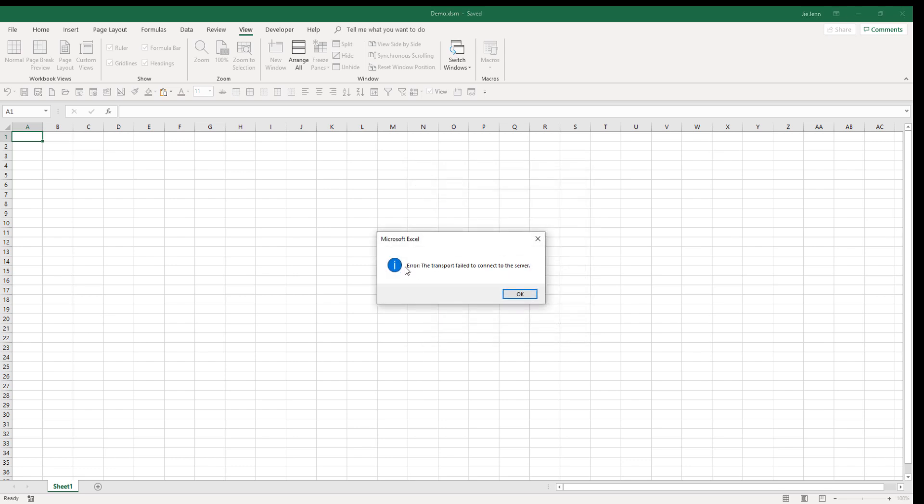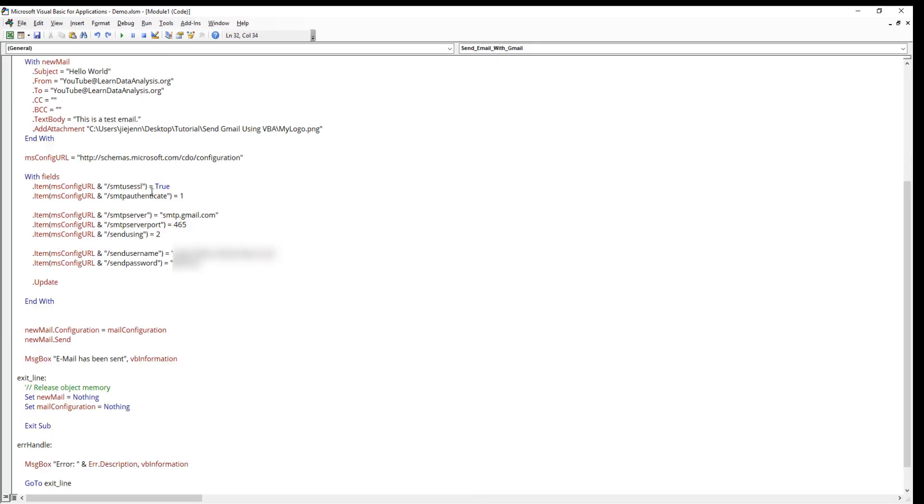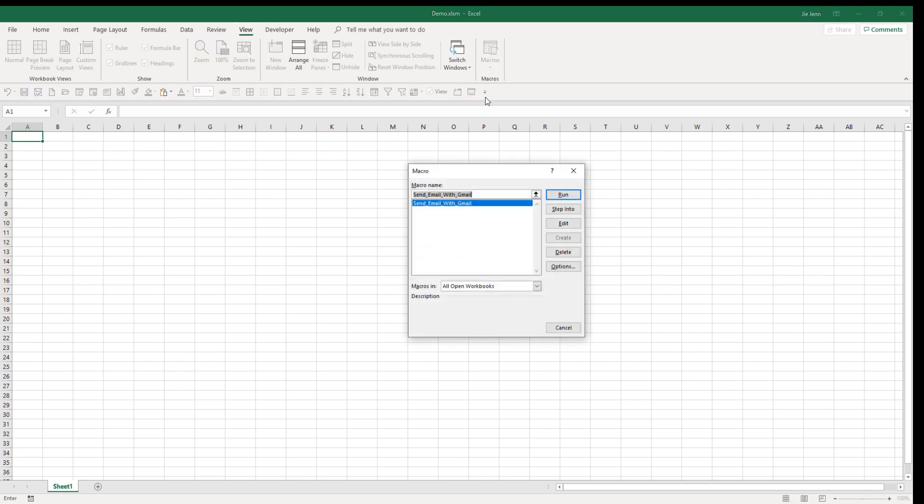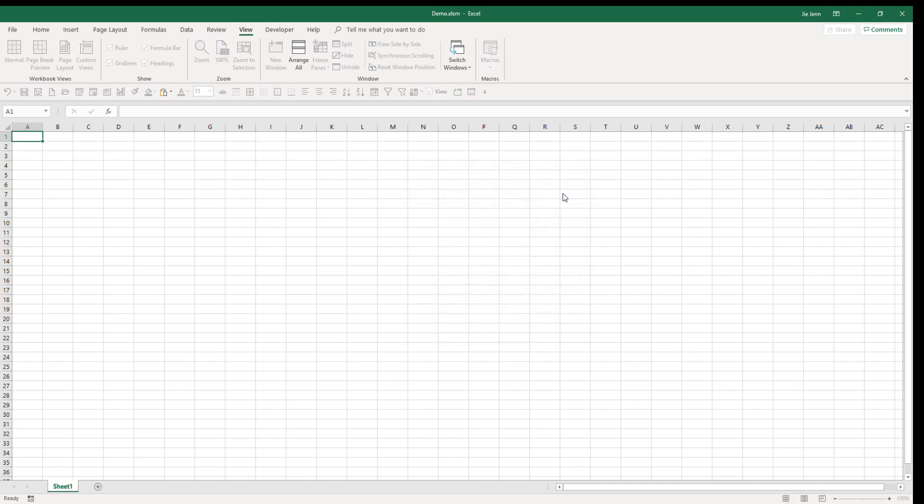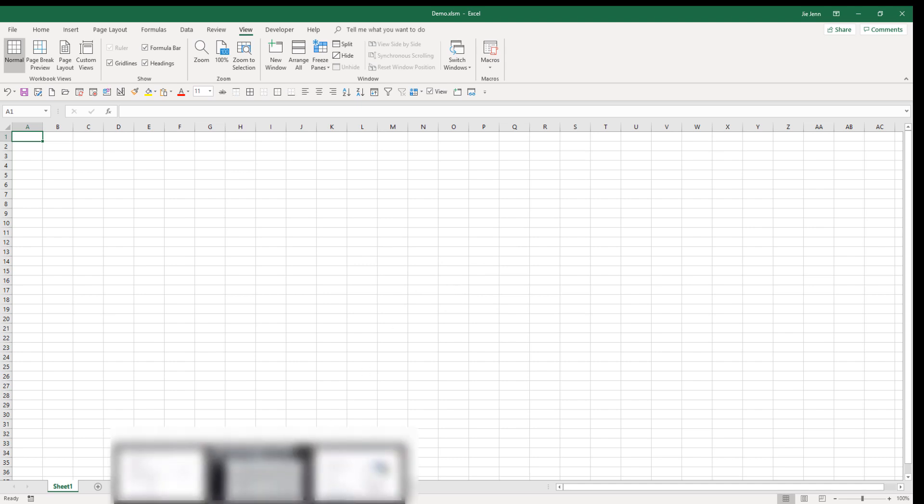OK, so here I got an error. The transport failed to connect to the server. Let me just double check. It looks like I made a typo. This should be SMTP use SSL. Let me add the P. Now let's try again. Go to View, Macros, and run the send email Gmail macro. This time the email has been sent successfully. Now let's open my Gmail account.